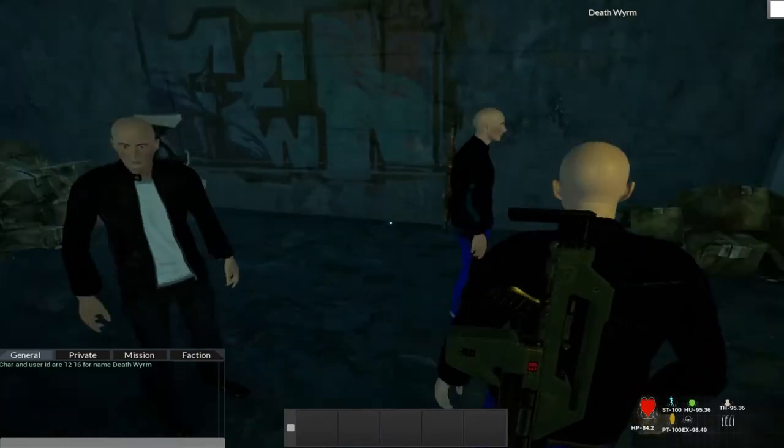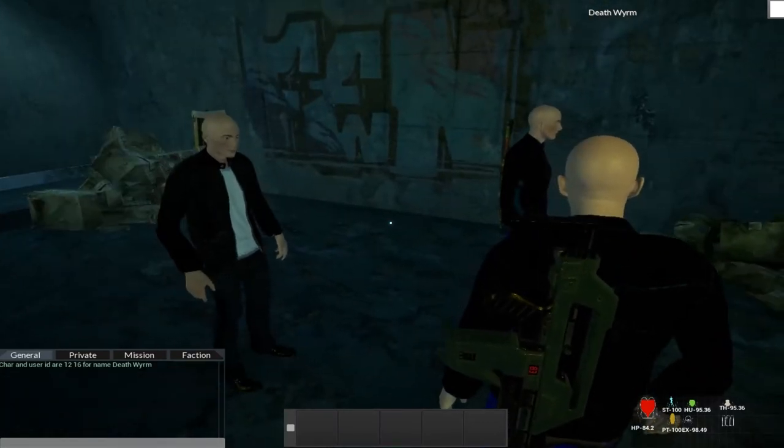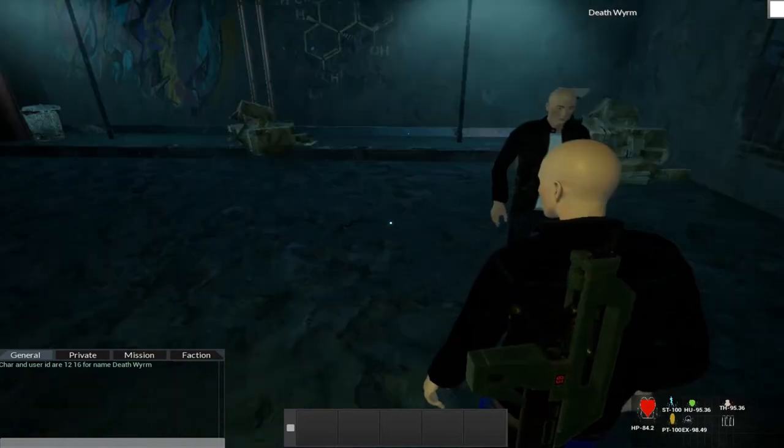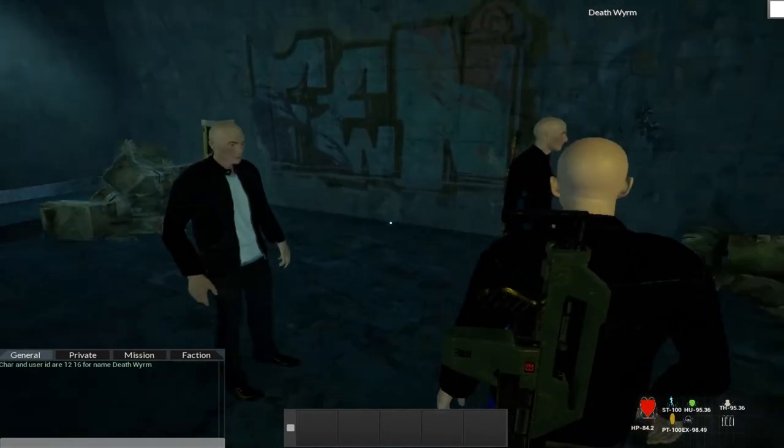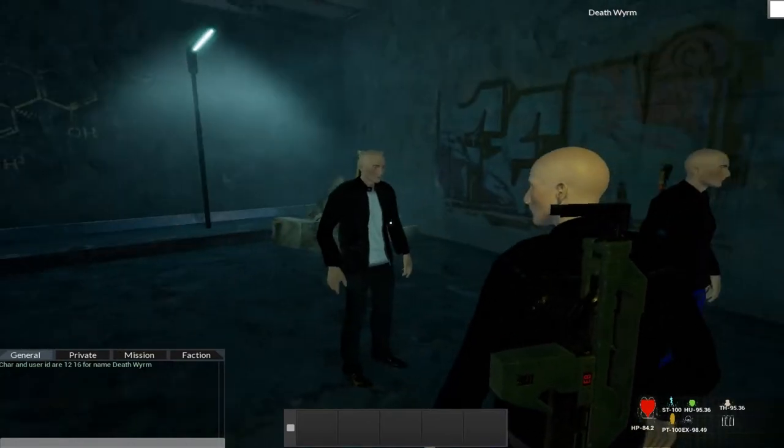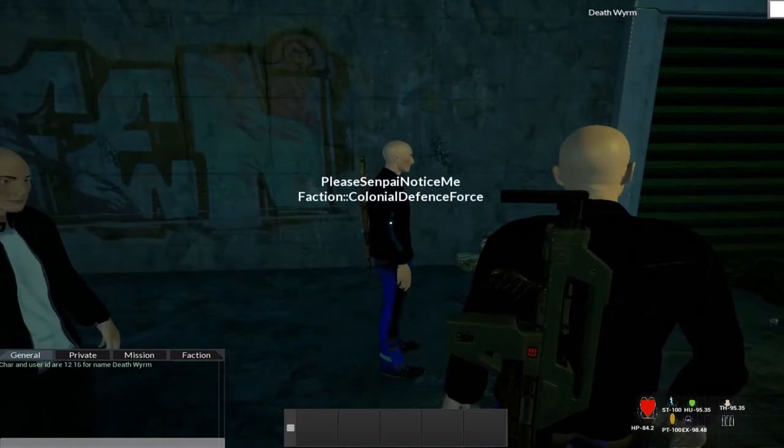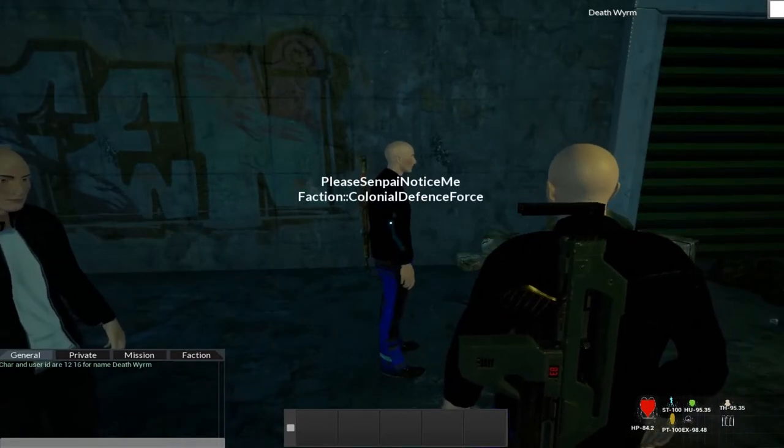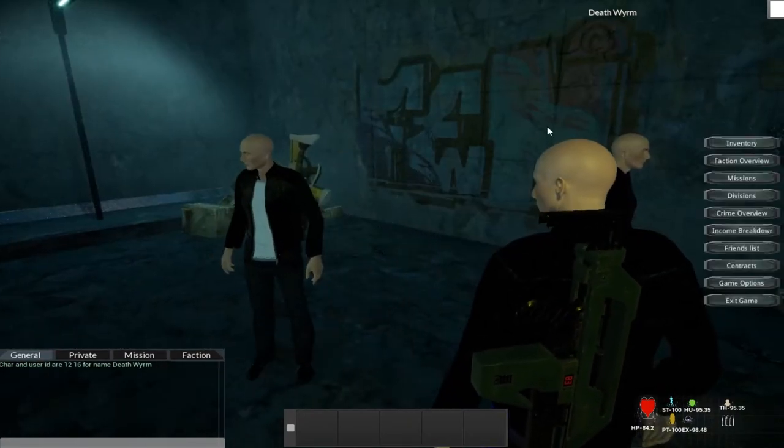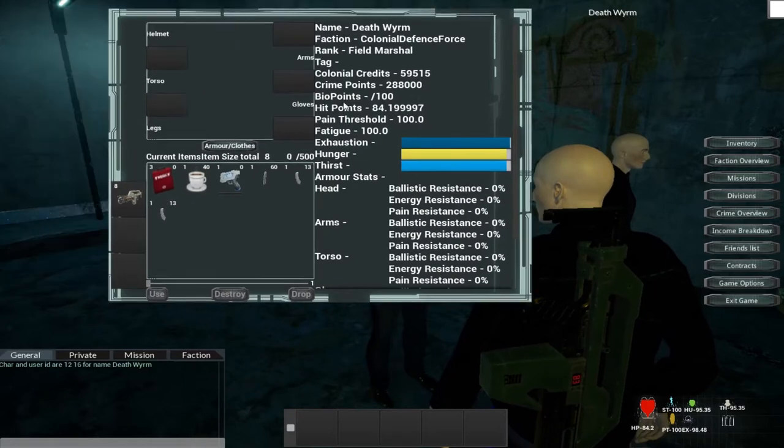Hello, I'm back with another DevBlog. The team is here to help demonstrate. We're going to include a mission, campaign and agenda system. Say hi guys. Hi. Hello. As you can see, we're all part of the Colonial Defence Force.